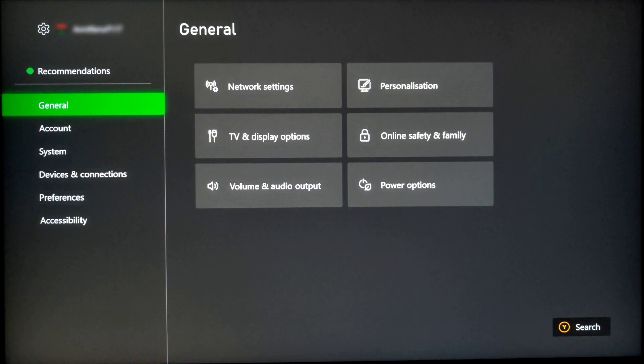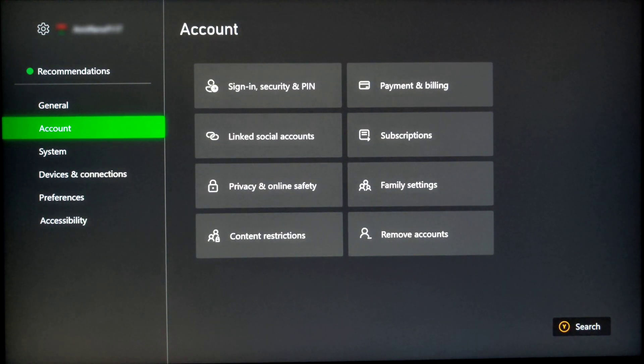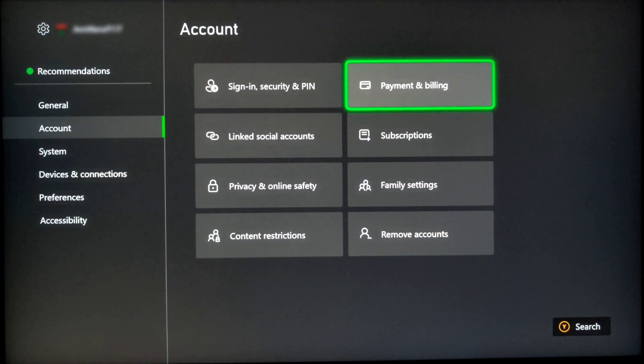Here under general, go to account section and under account section, select on payment and billing.